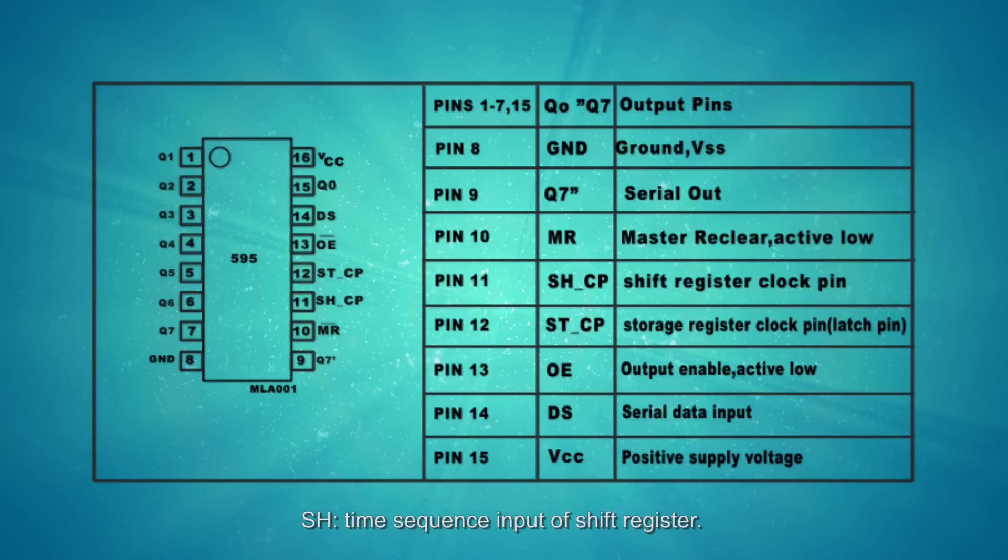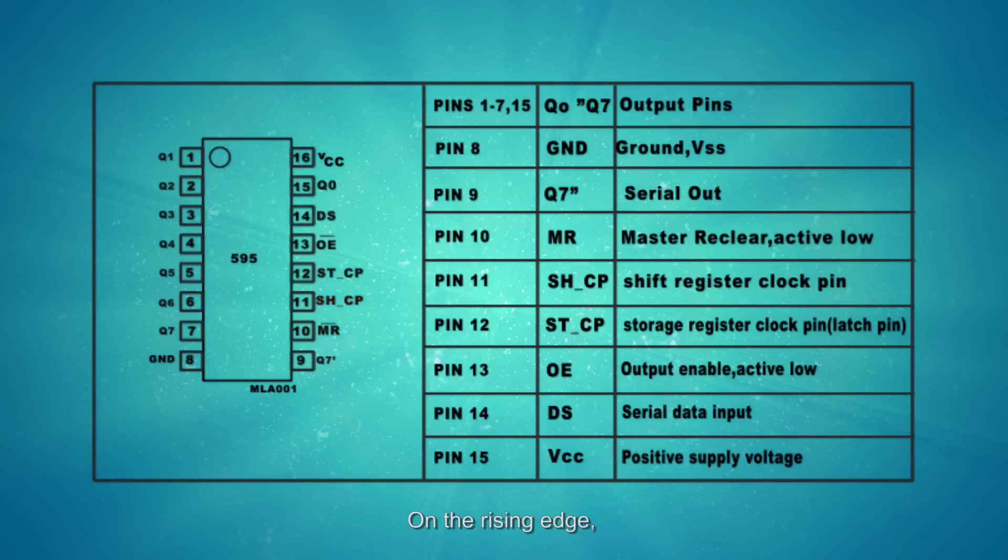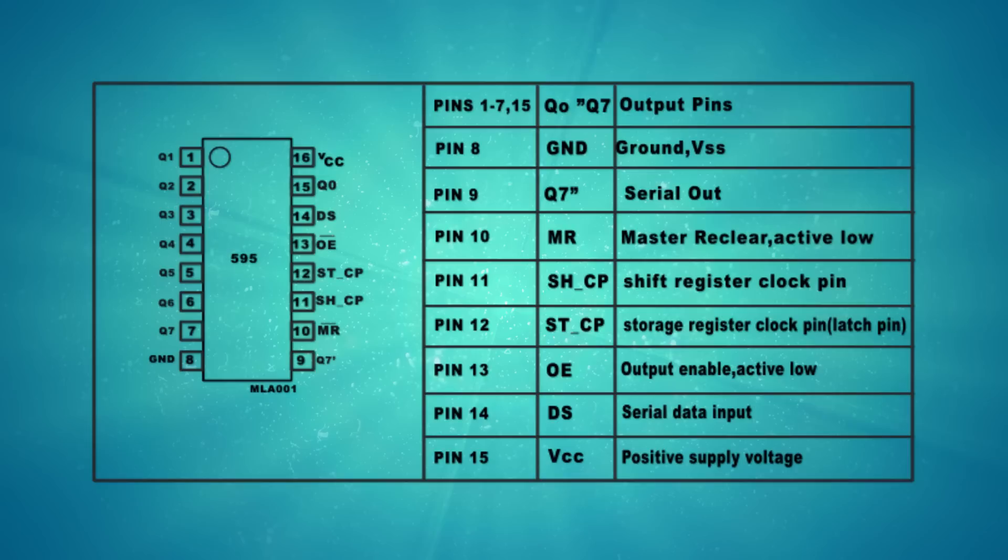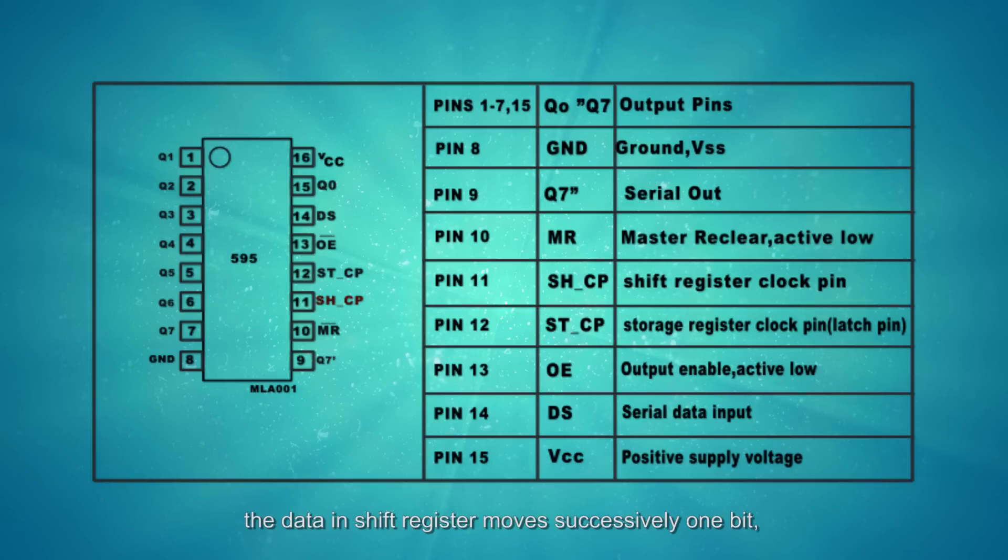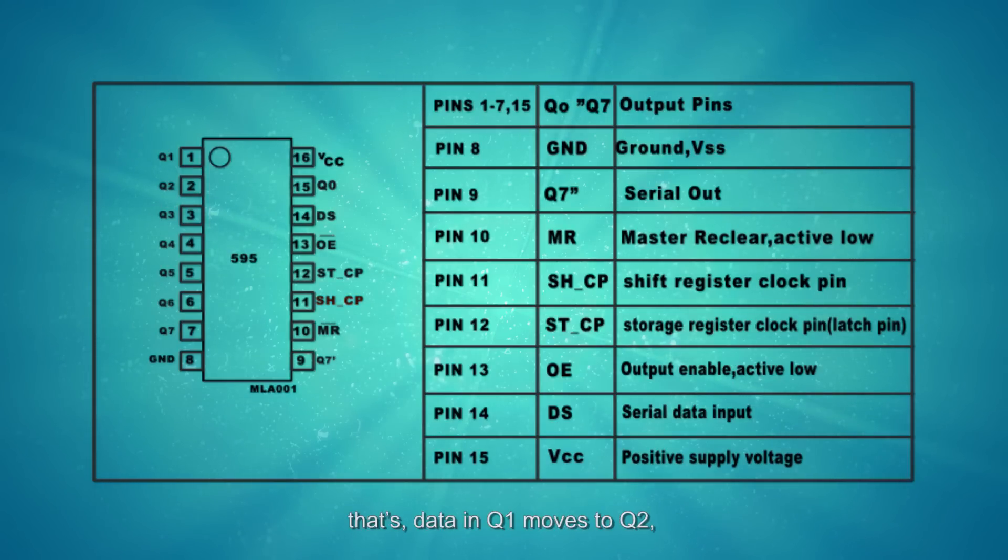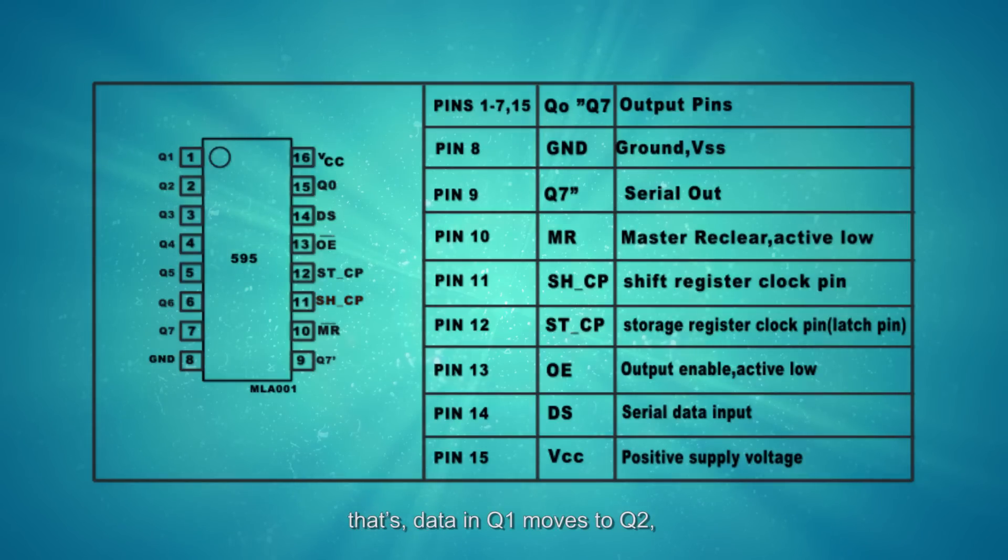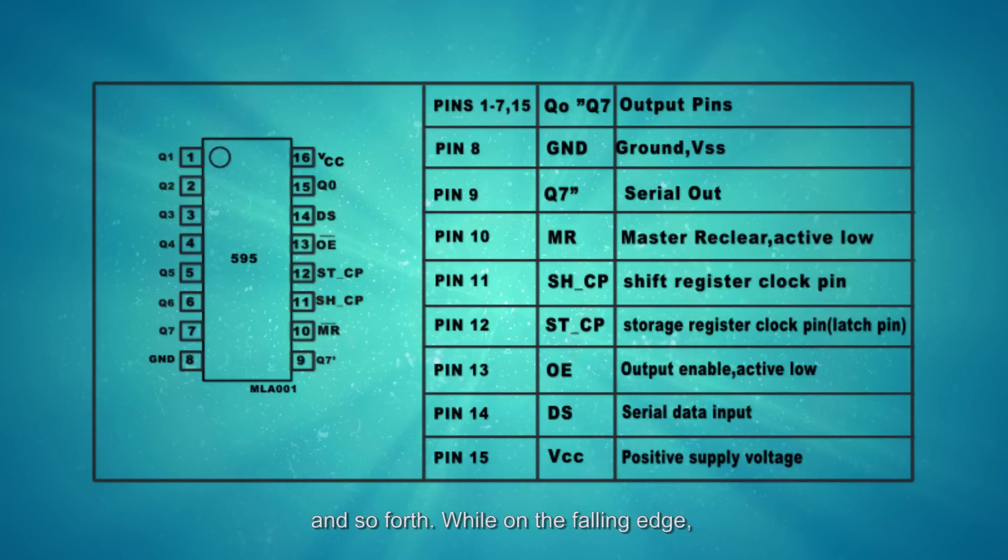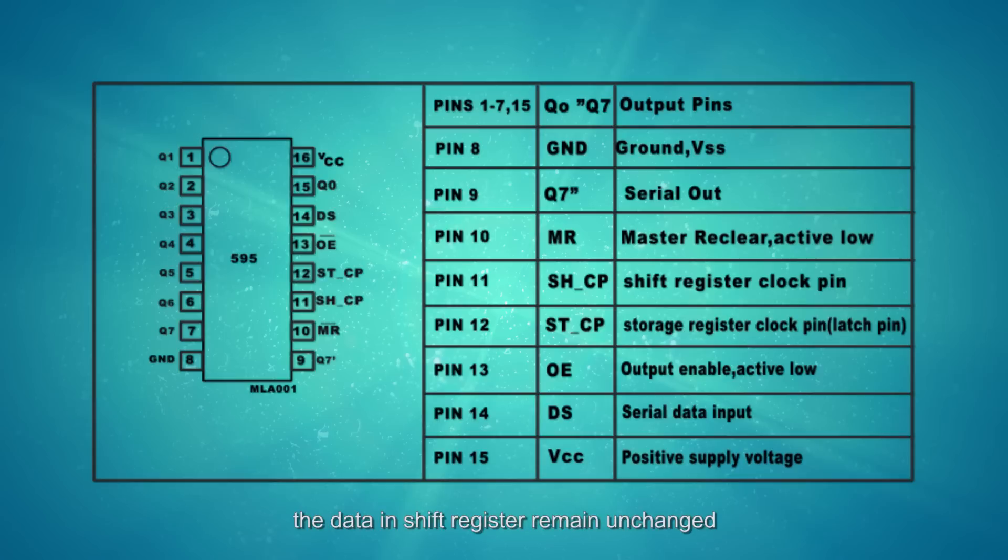SHCP, time sequence input of shift register. On the rising edge, the data in shift register moves successively one bit, that is data in Q1 moves to Q2, and so forth. On the falling edge, the data in shift register remains unchanged.